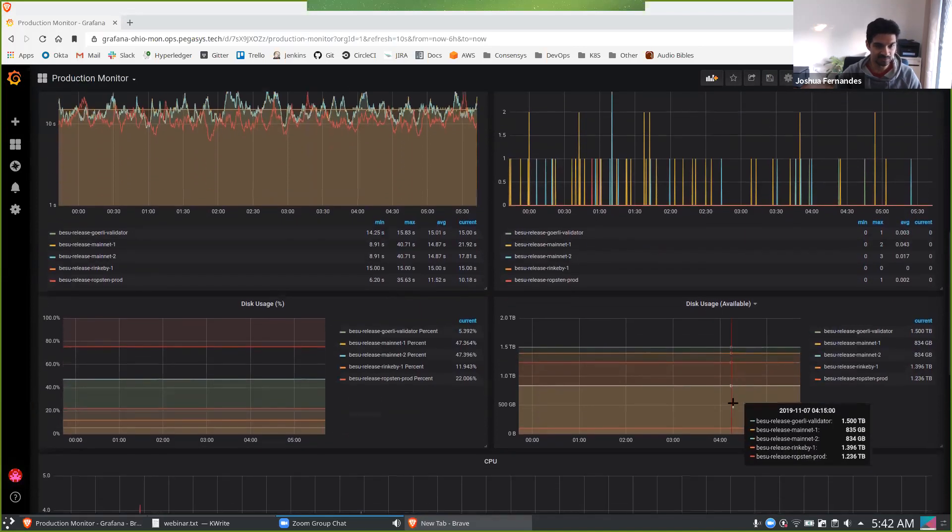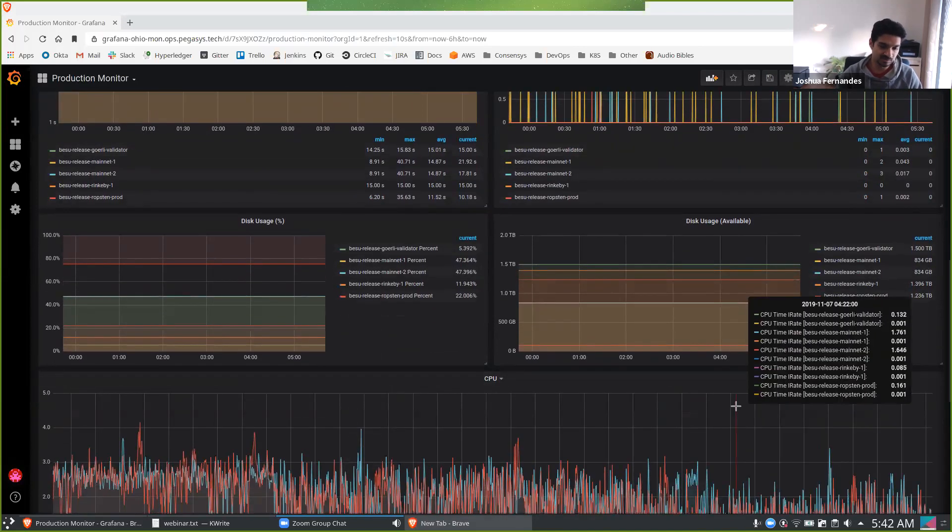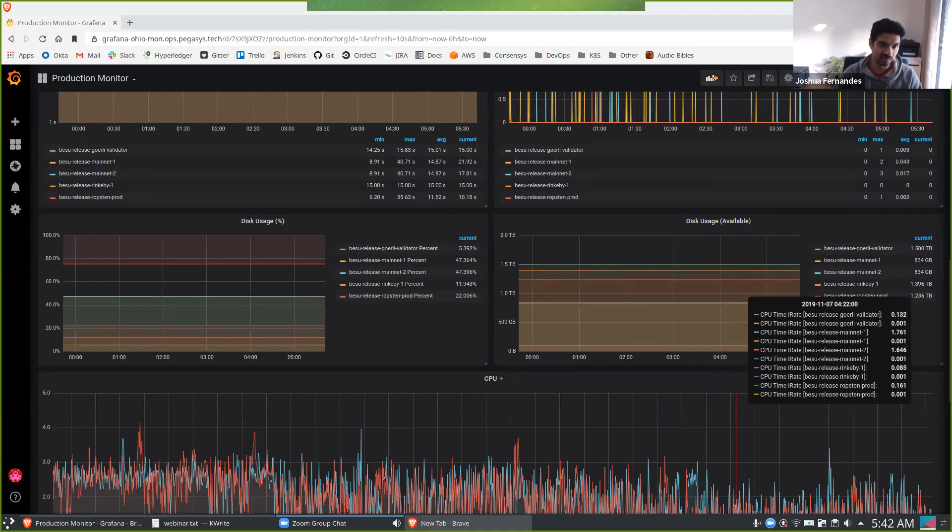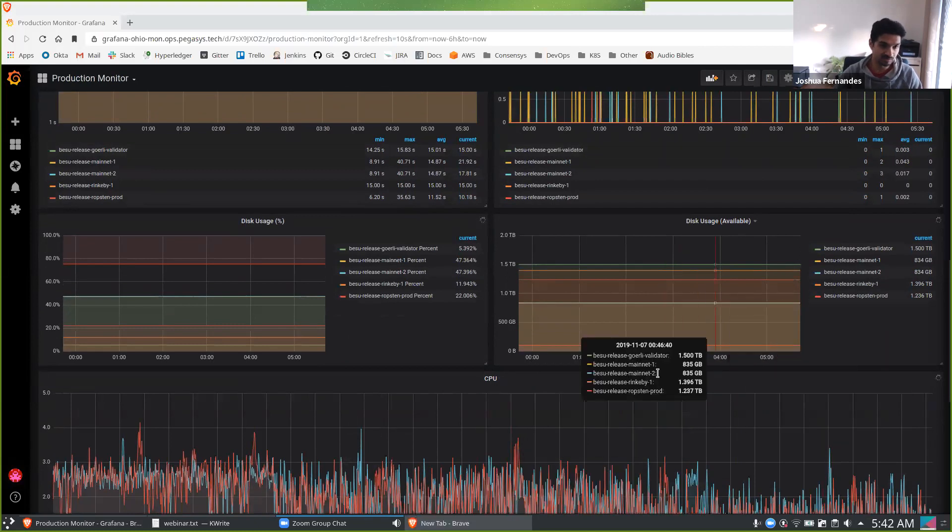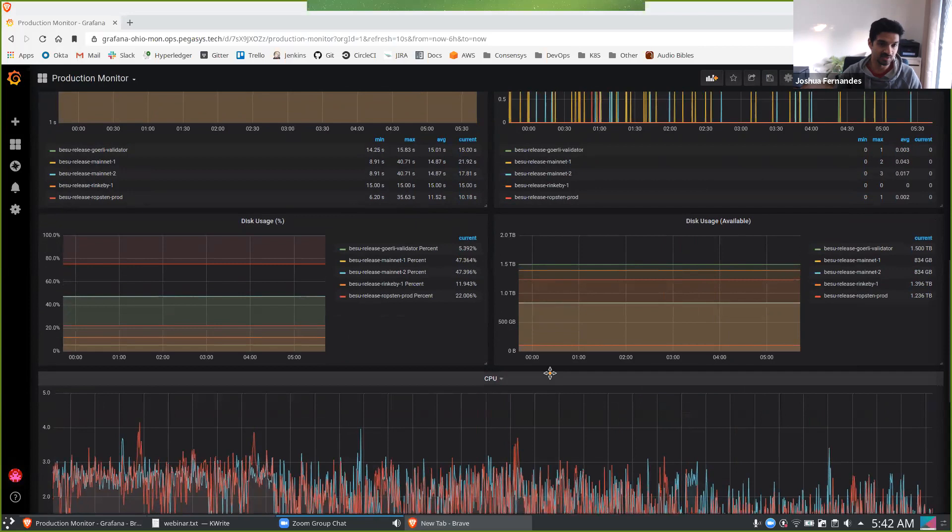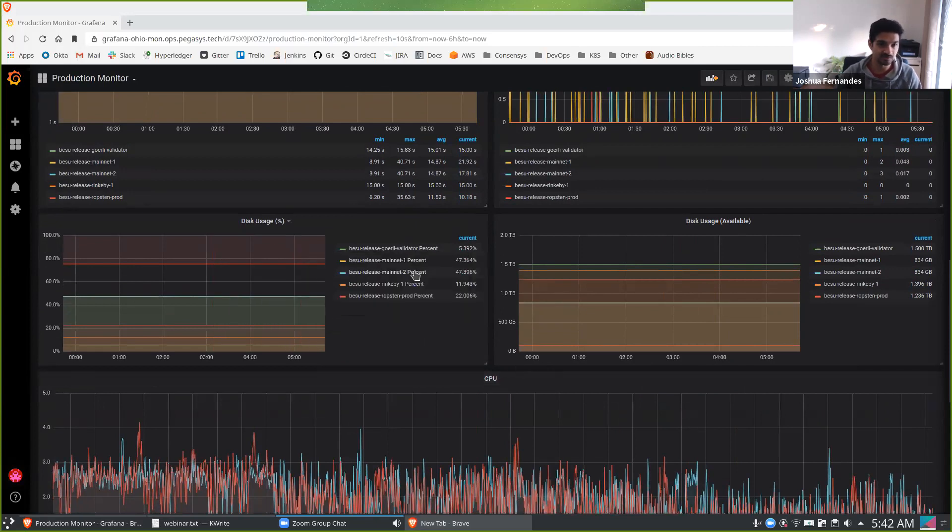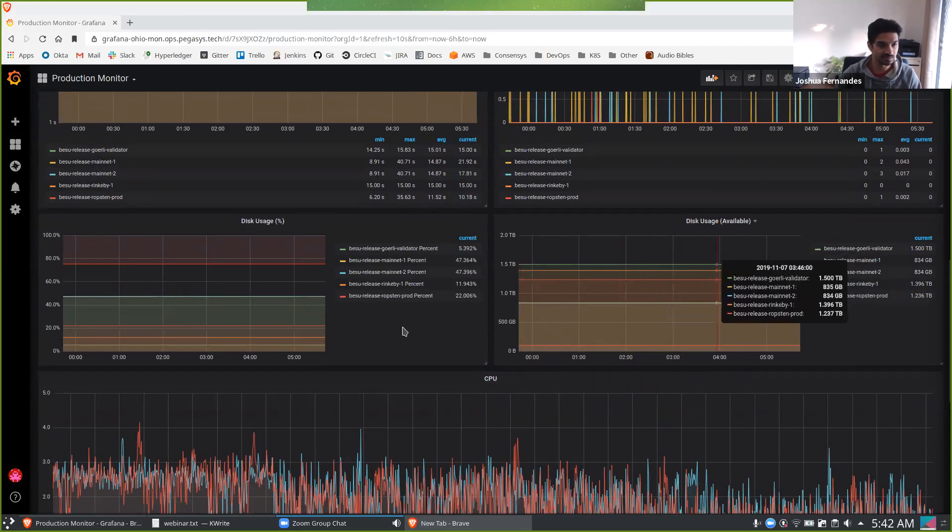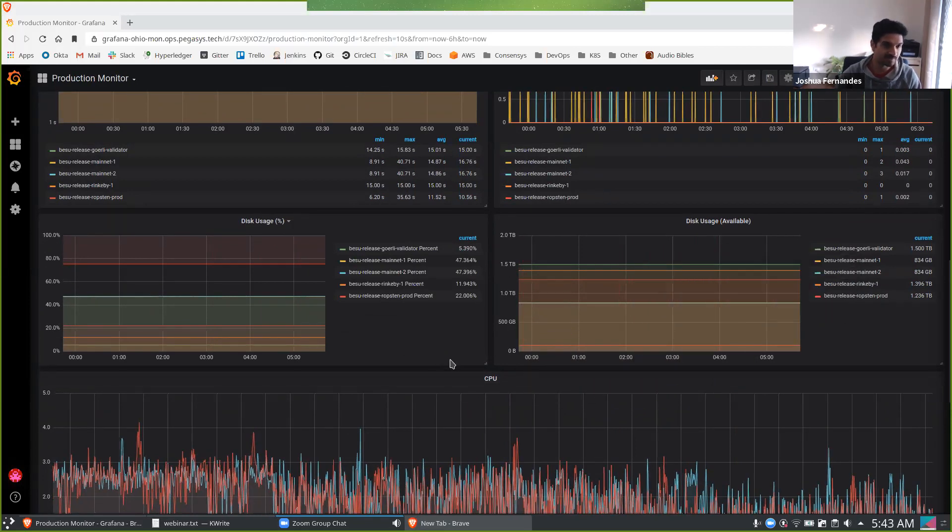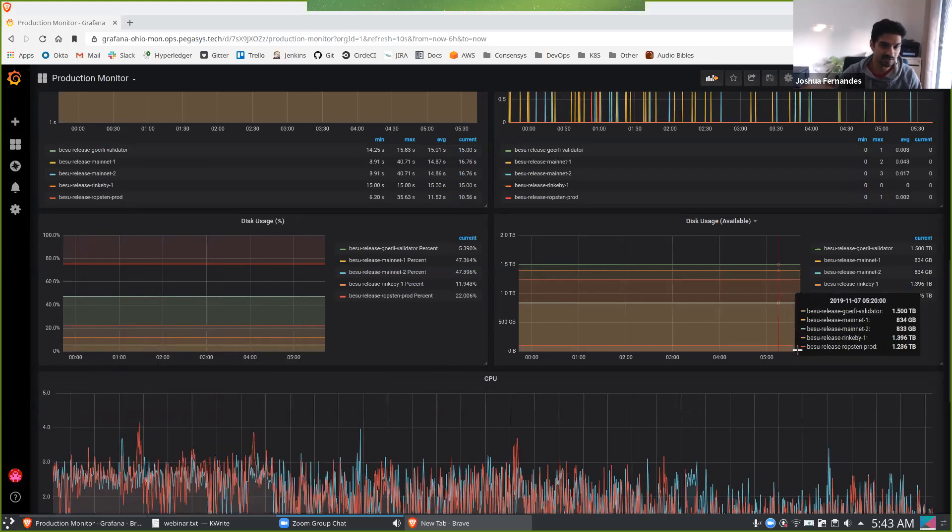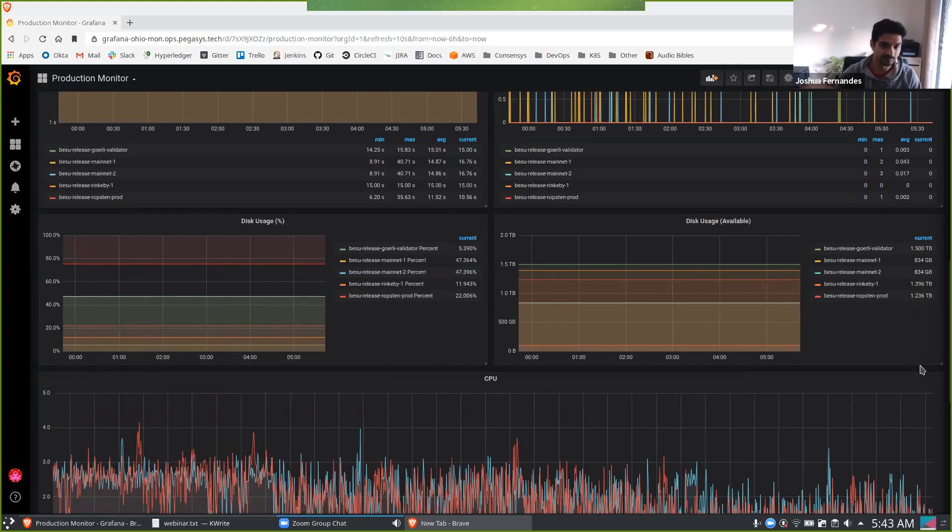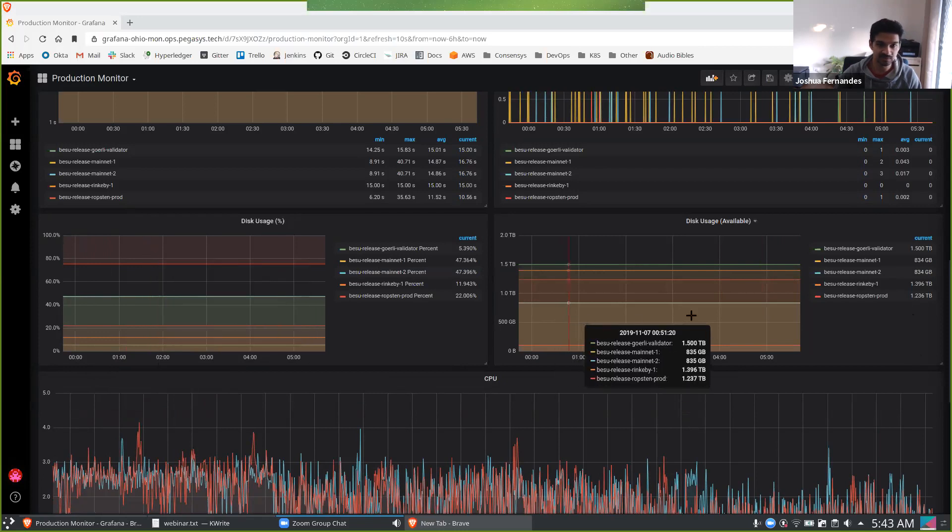So the lovely thing about Prometheus and Grafana is it not just gives you insights into the metrics that Besu provides. You can also put in exporters from the systems itself. So in this case, we've got a node exporter, which gives us insights into the disk usage, just to ensure that we don't run out of disk space. Everything's humming along nicely over here. No alerts have been triggered, and I'll touch on alerts in a few minutes.